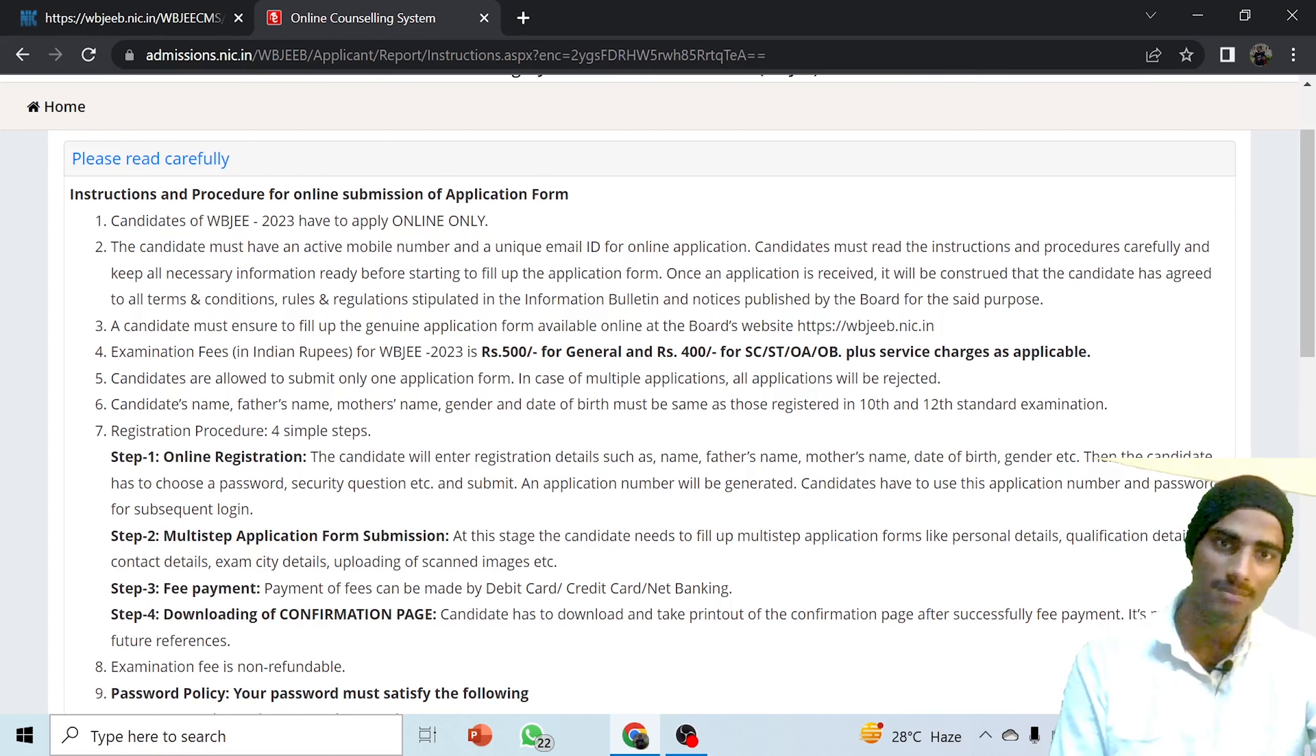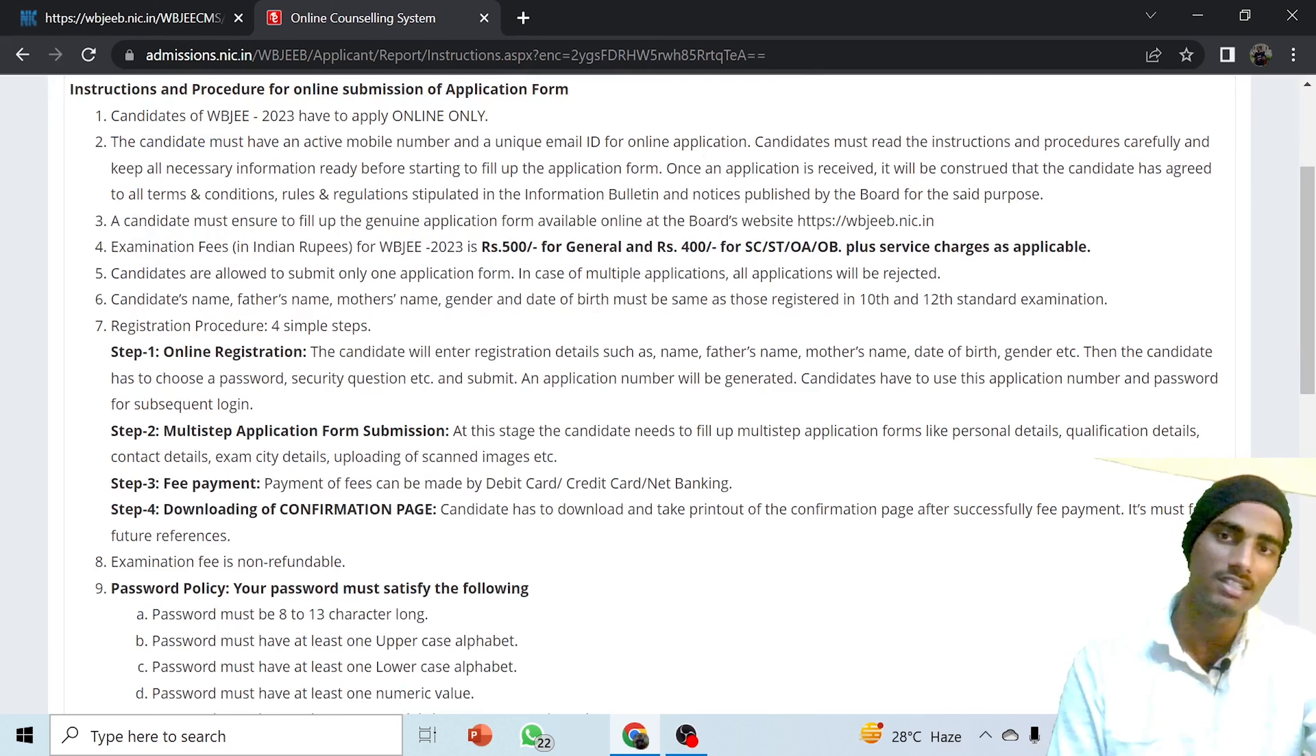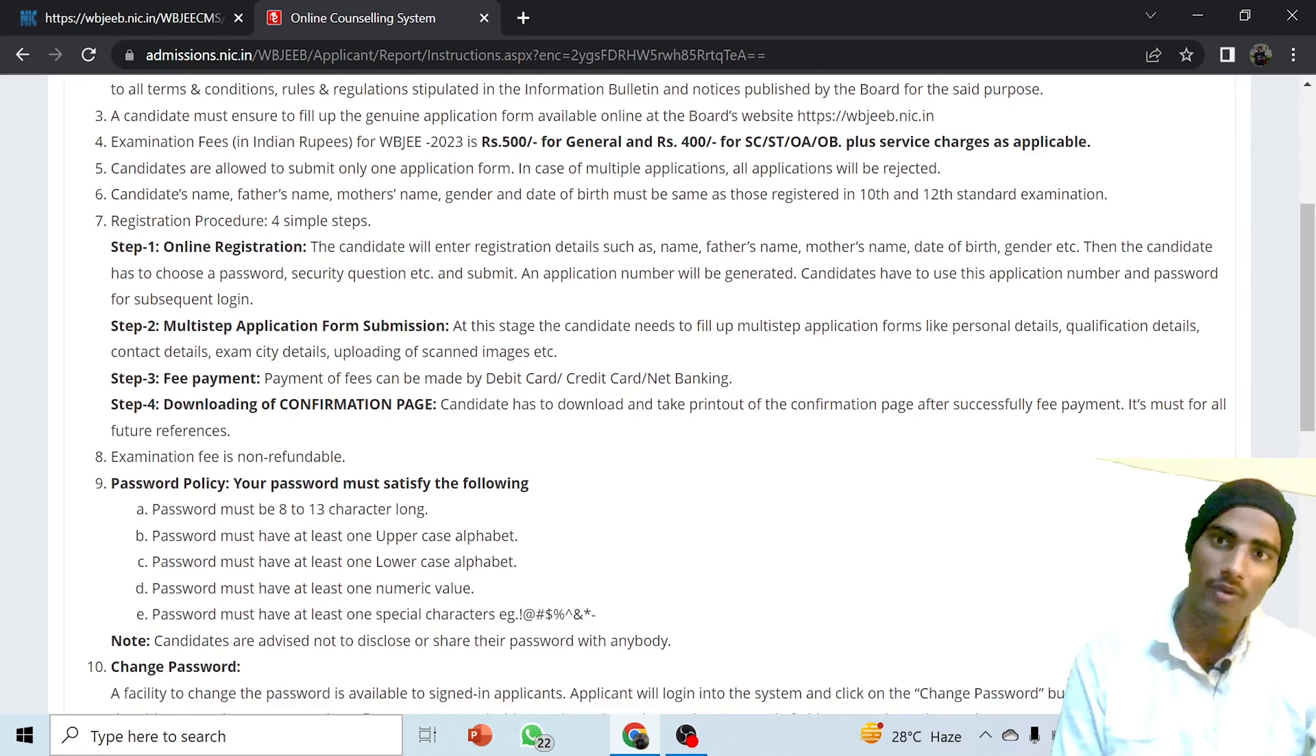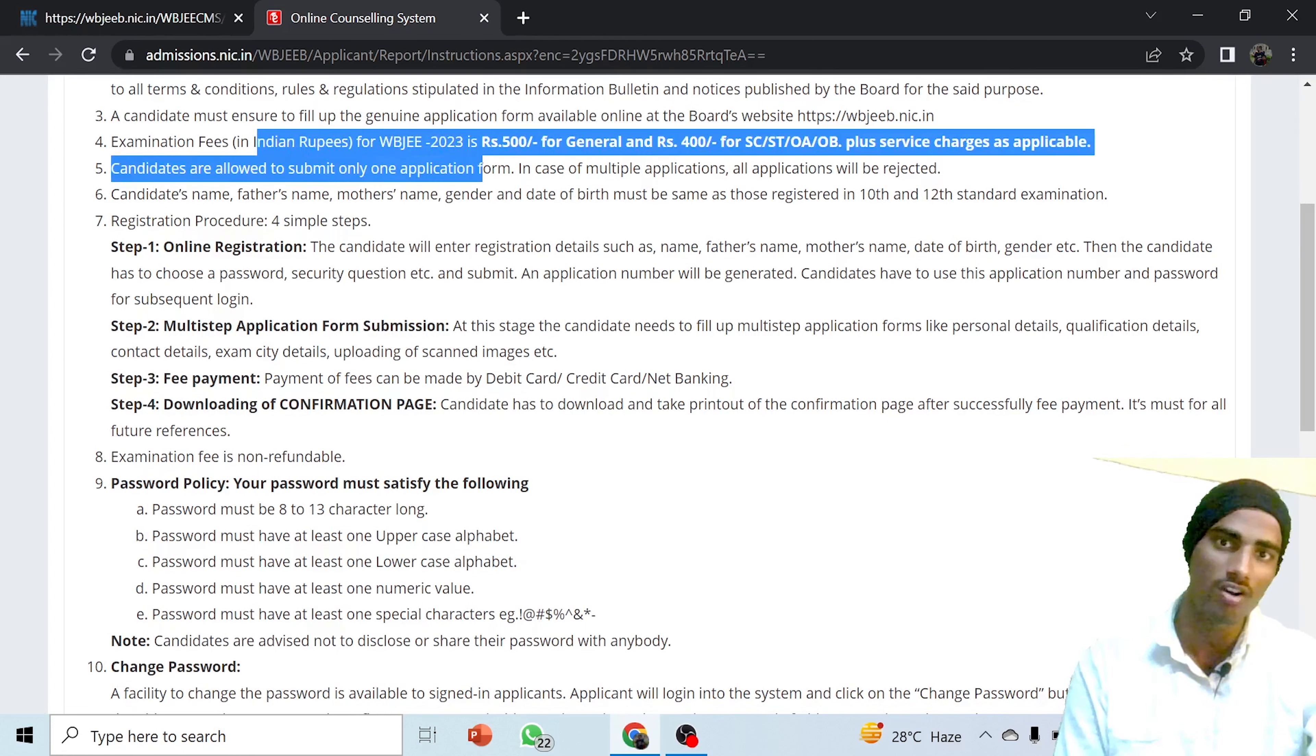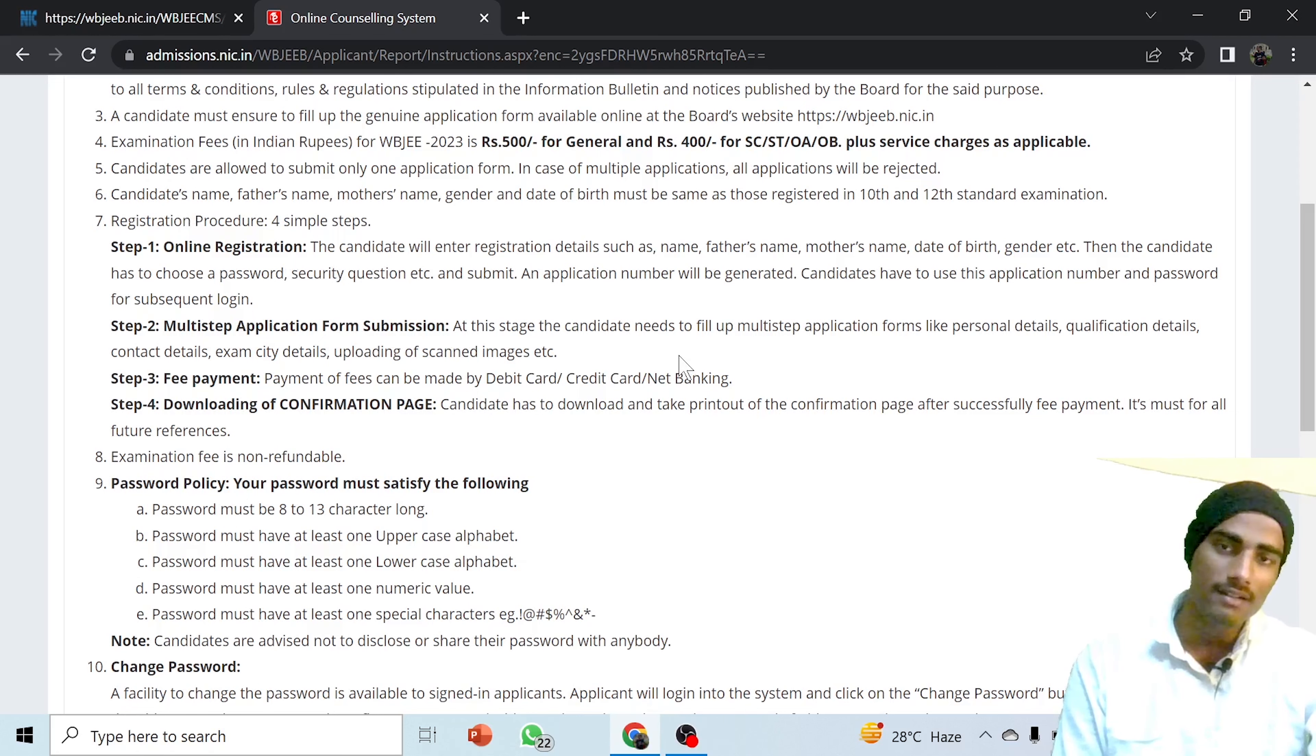Candidates of WBJE 2023 have to apply online only. Candidates must have an active mobile number, unique email ID, and must read all the information. One important announcement: if you are a candidate preparing for WBJE 2023, you must join my WhatsApp group where you will get all types of updates. Candidates must ensure to fill the genuine application form. The application form cost is 500 rupees for general candidates and 400 rupees for SC/ST/OBC.